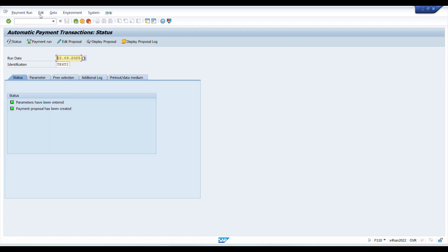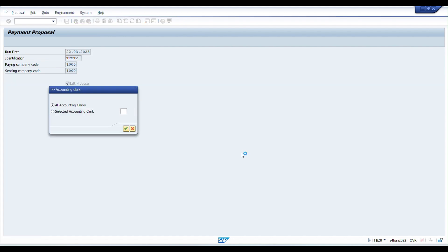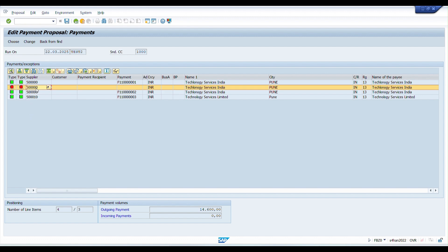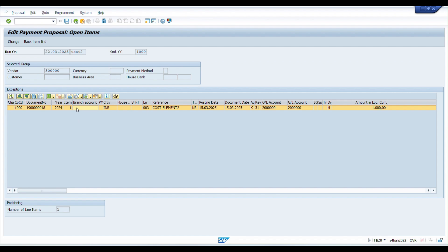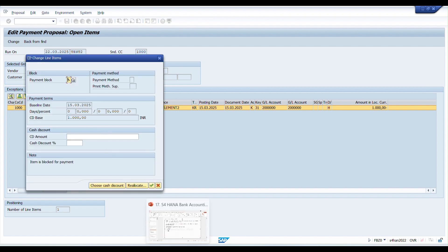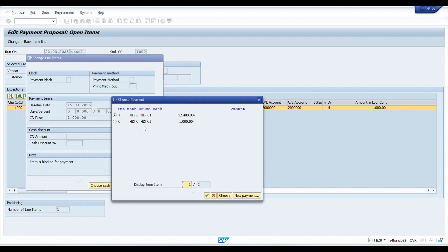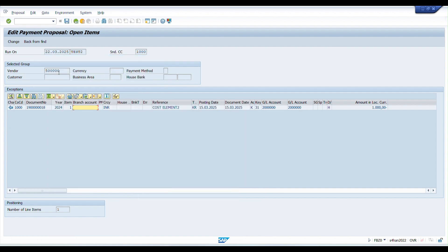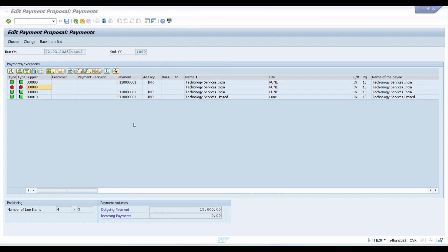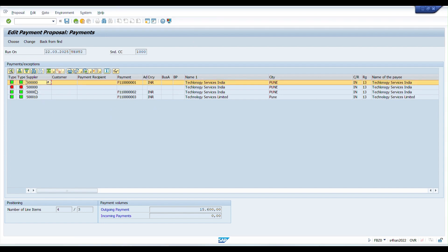Now let's address the line item that was in error status. Double-clicking shows it's blocked for payment. I'll remove the payment block and click OK. Since the company code has multiple payment methods under one house bank, the system asks which to use — I'll select T. Click OK and save. Going back to the proposal, the system shows two entries for this vendor because line items are grouped by payment method: one group for payment method T and one for payment method C.